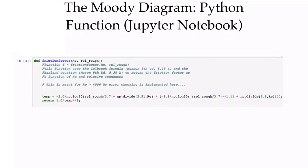The Moody diagram was generated using a Python function, which is available for you to use. This function implements the equations shown on the previous slides, and it's used in the Jupyter Notebook to do calculations, as you'll see in subsequent videos.